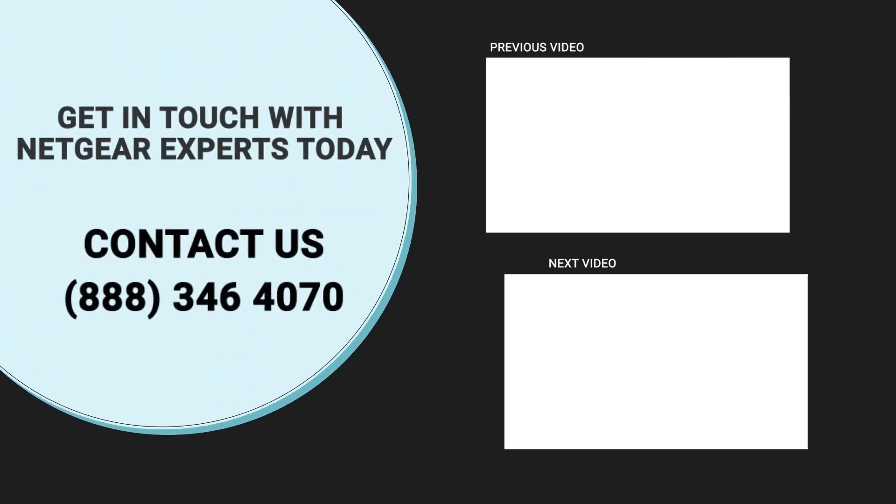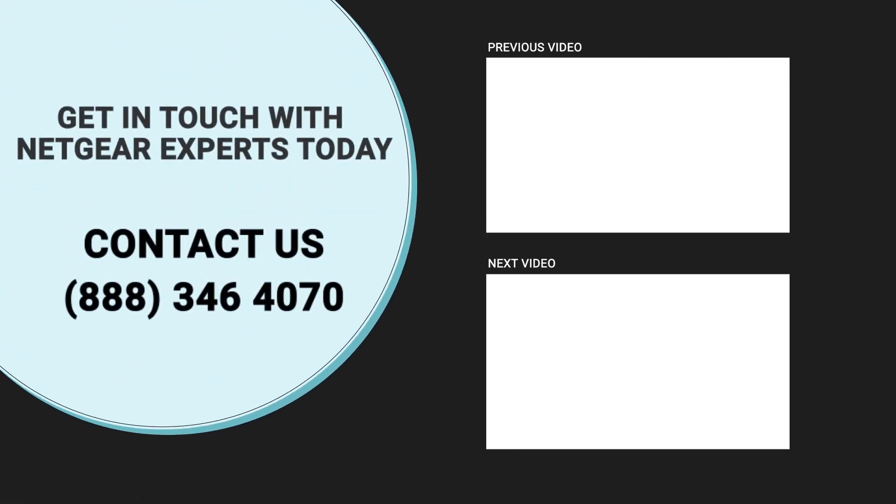Thanks for watching our video and do not forget to like, share, and comment on the video, so that you never miss any video from our channel.